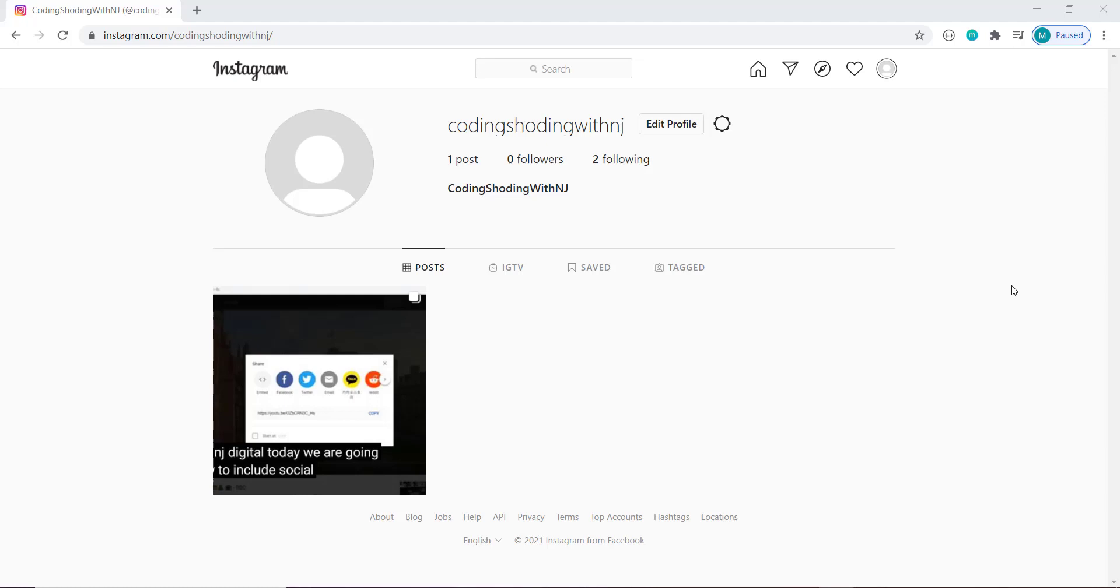Hello everyone, welcome back to my channel. Today we are going to learn how to create an Instagram style modal. Now Instagram style modal is very unique. Let me show you how.